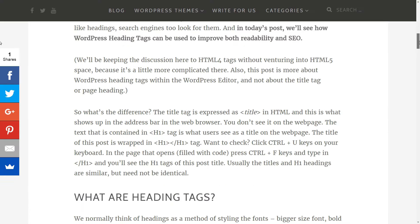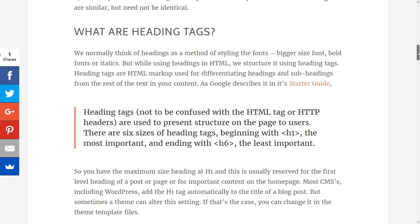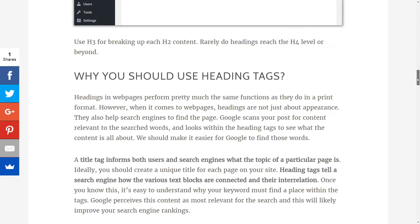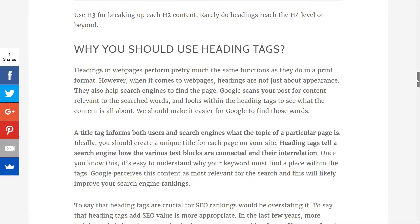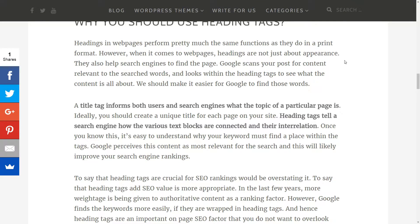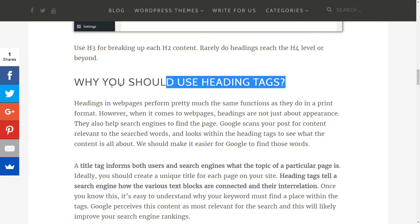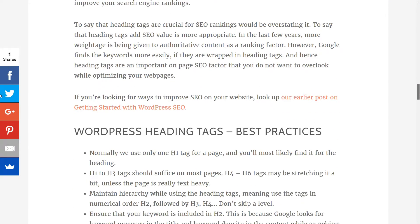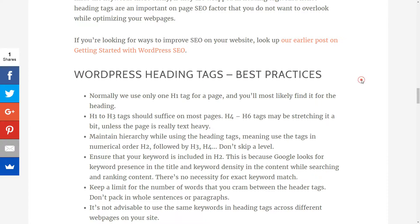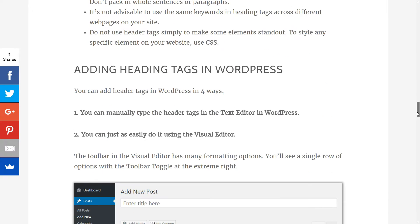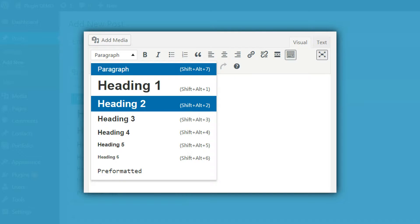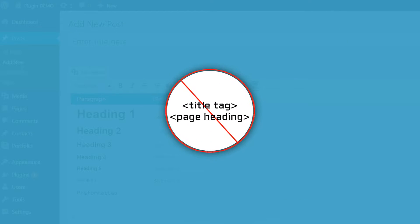And in today's tutorial we'll see how WordPress heading tags can be used to improve readability and SEO. We'll be keeping the discussion here to HTML4 tags without venturing into HTML5 space, because it's a little more complicated there. Also, this video is more about WordPress heading tags with the WordPress editor and not about the title tag or page heading.